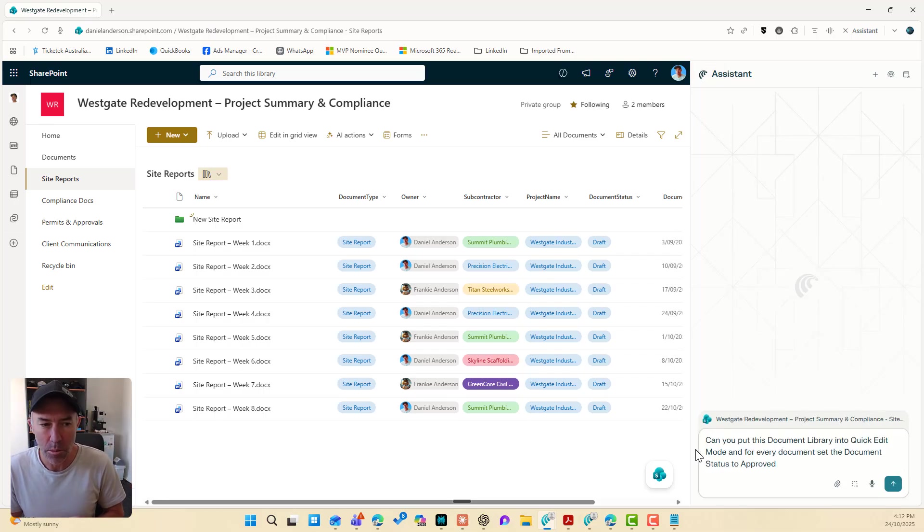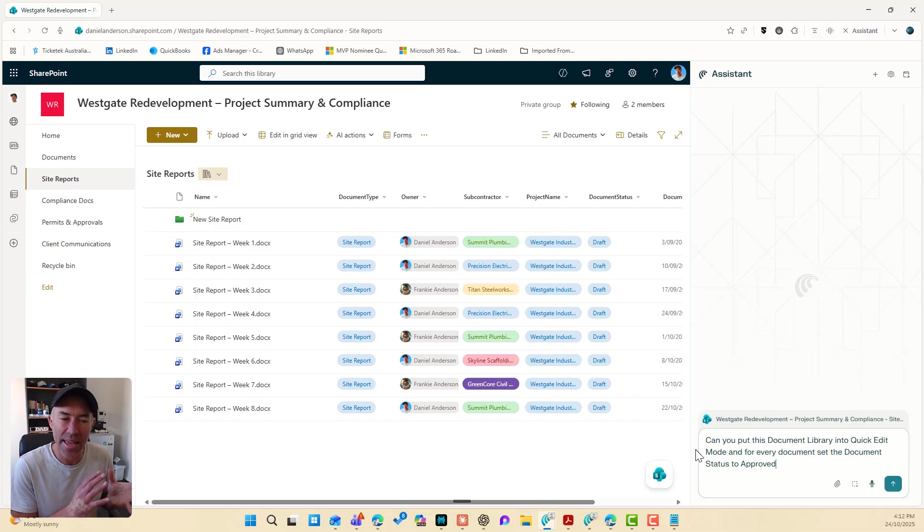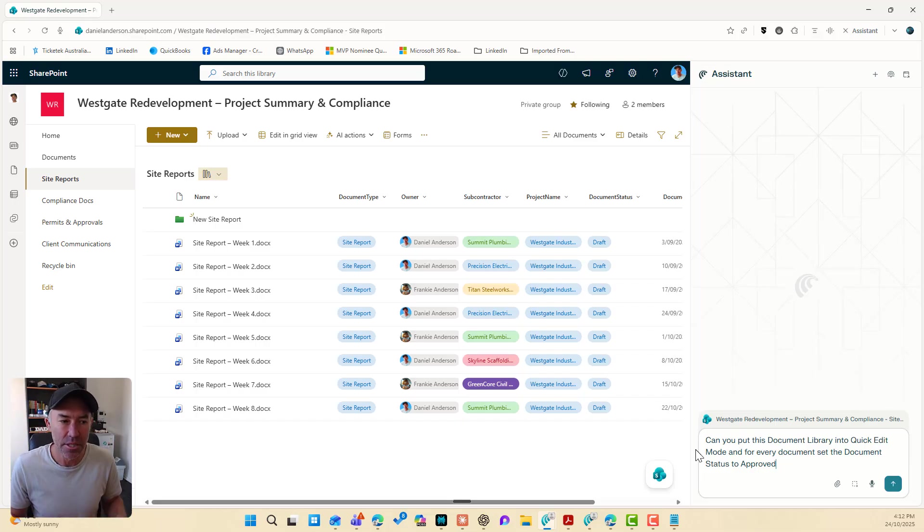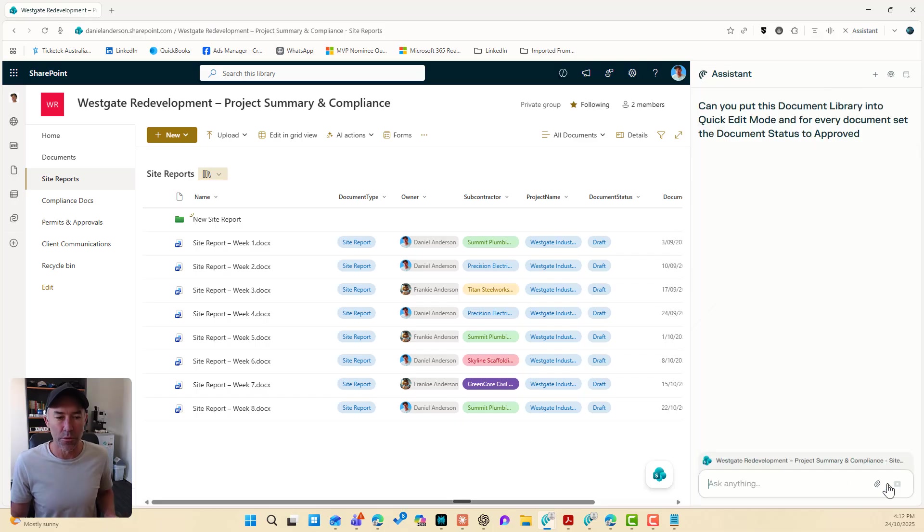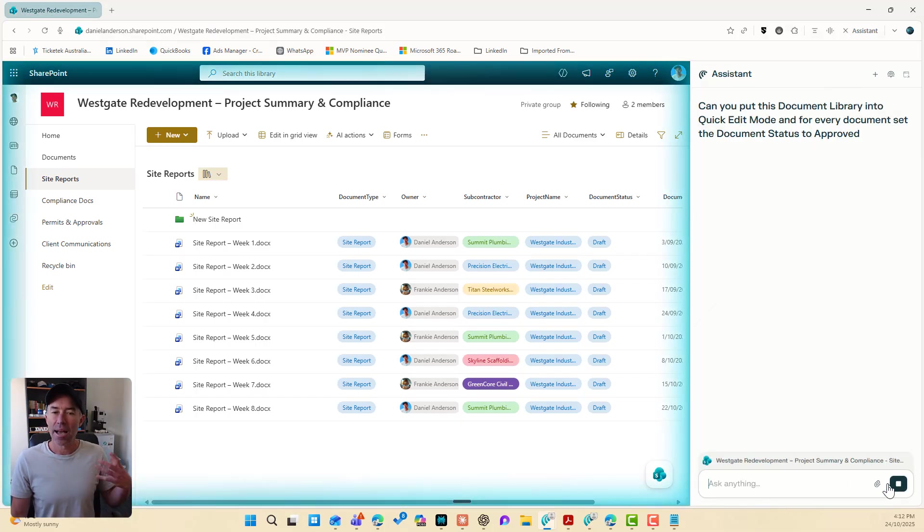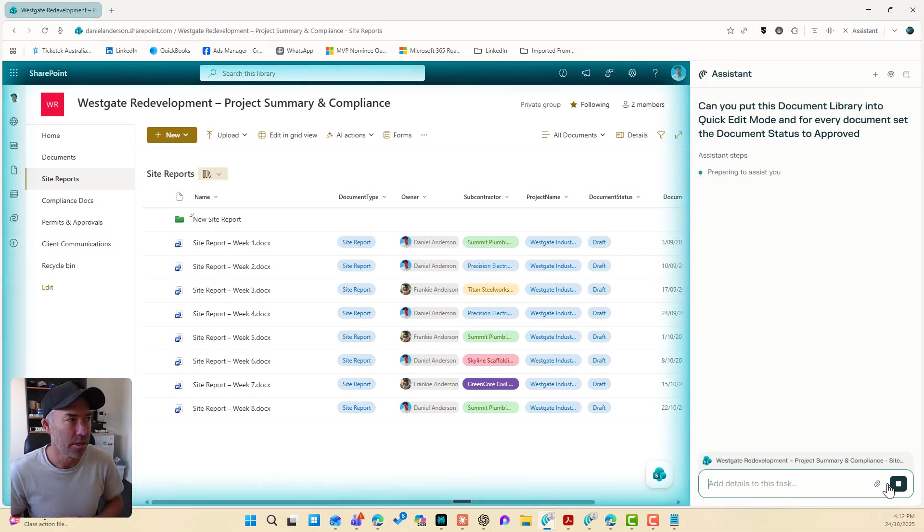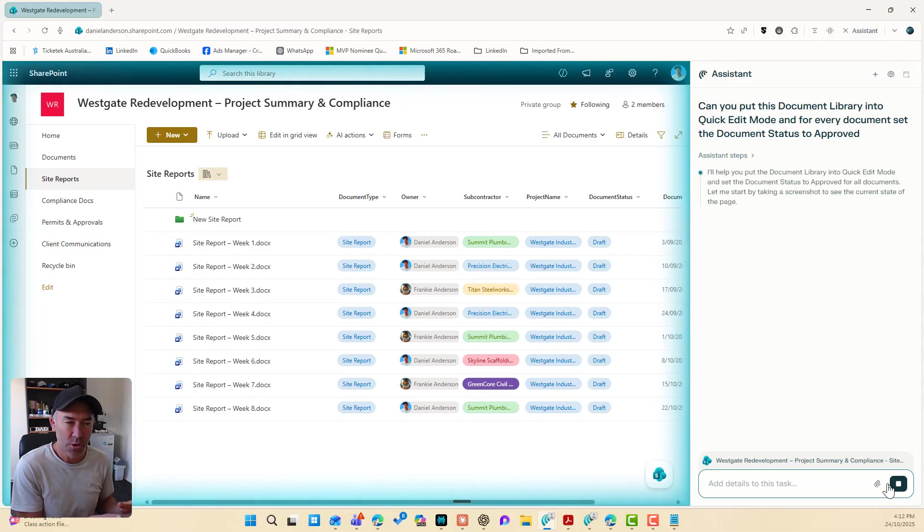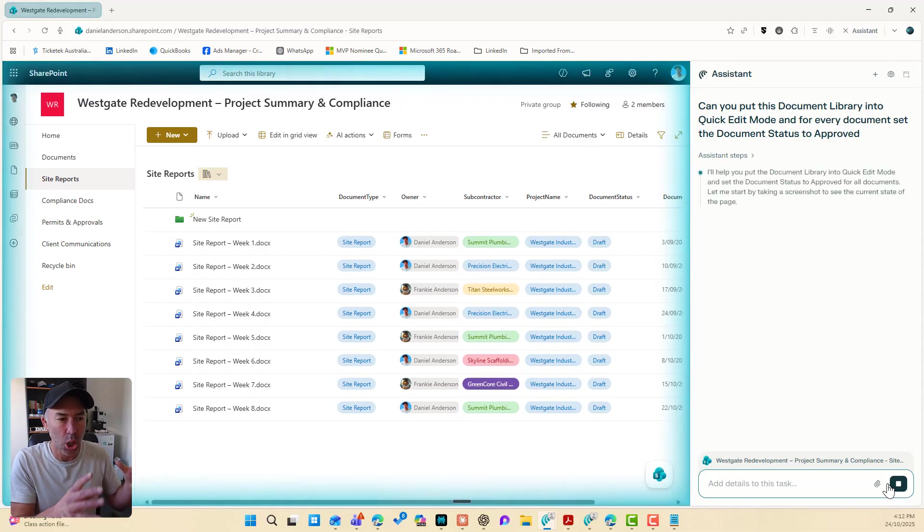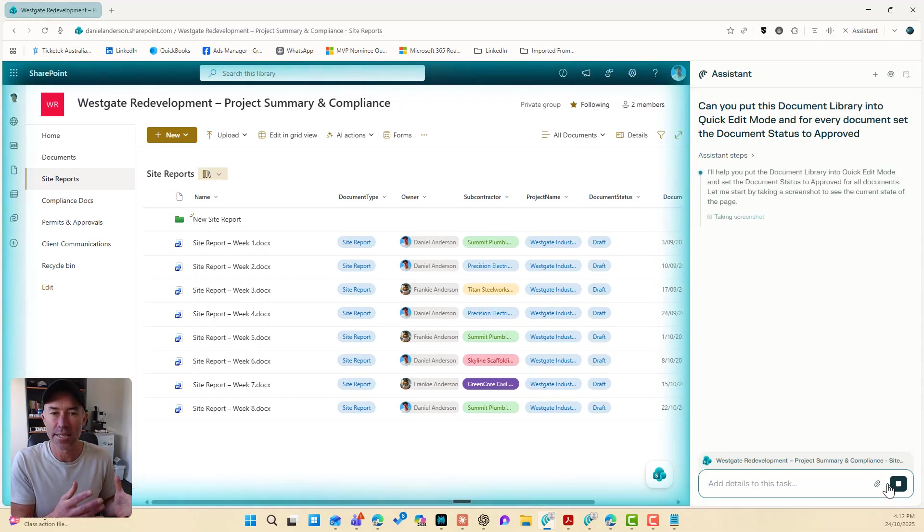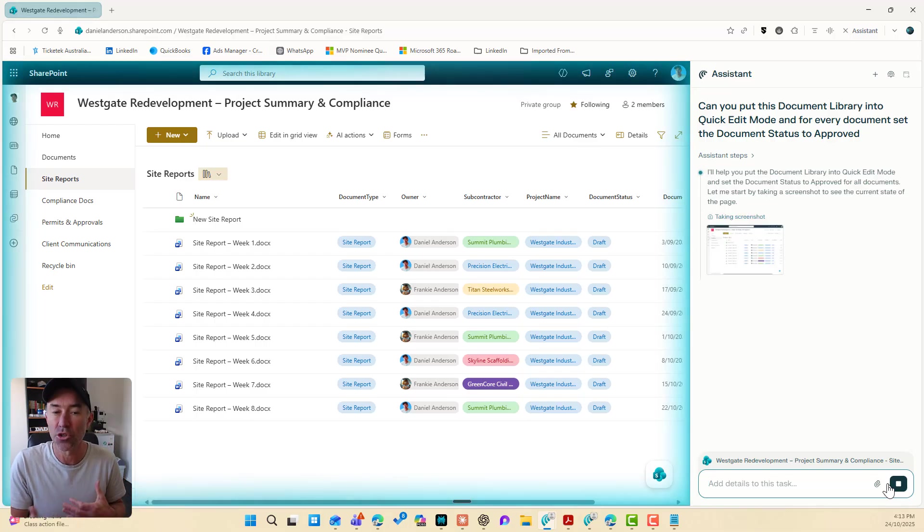Can you put this document library into quick edit mode and for every document, set the document status to approved? Now, have a look at this magic happen. The browser, we've got this outside glow happening. And we can see the assistant thinking about the instructions that I've given it.